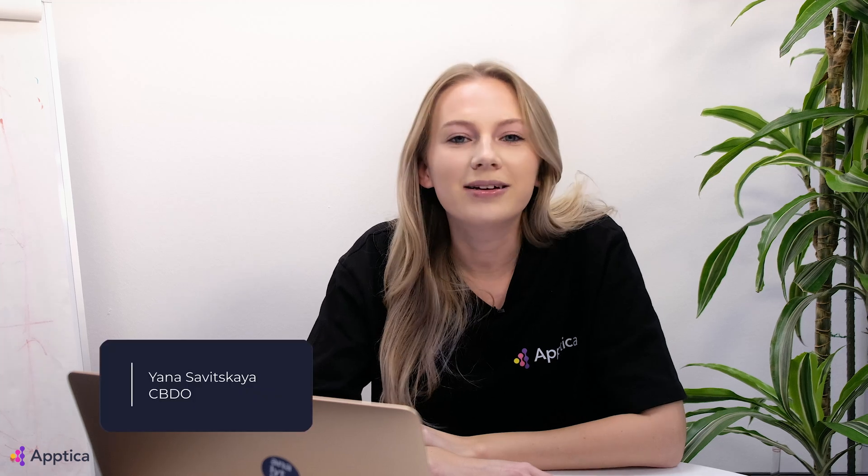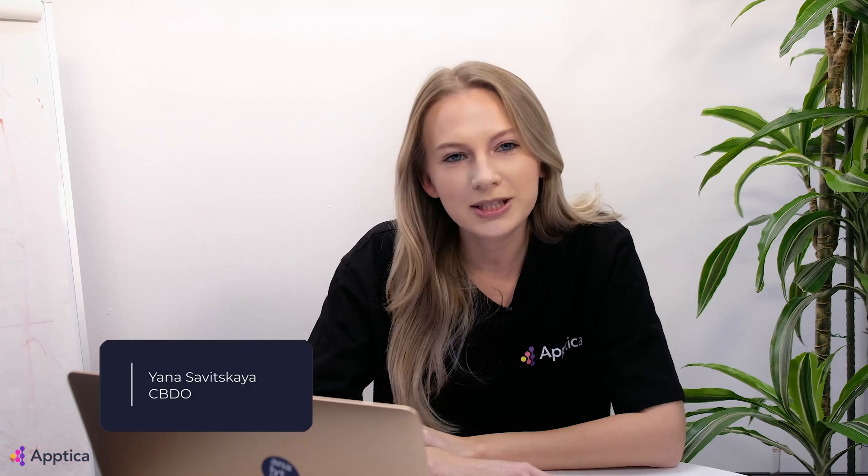Hi there! I'm Yana, CBDO at Optica, and today I will guide you through our Store Intelligence section and its main features.